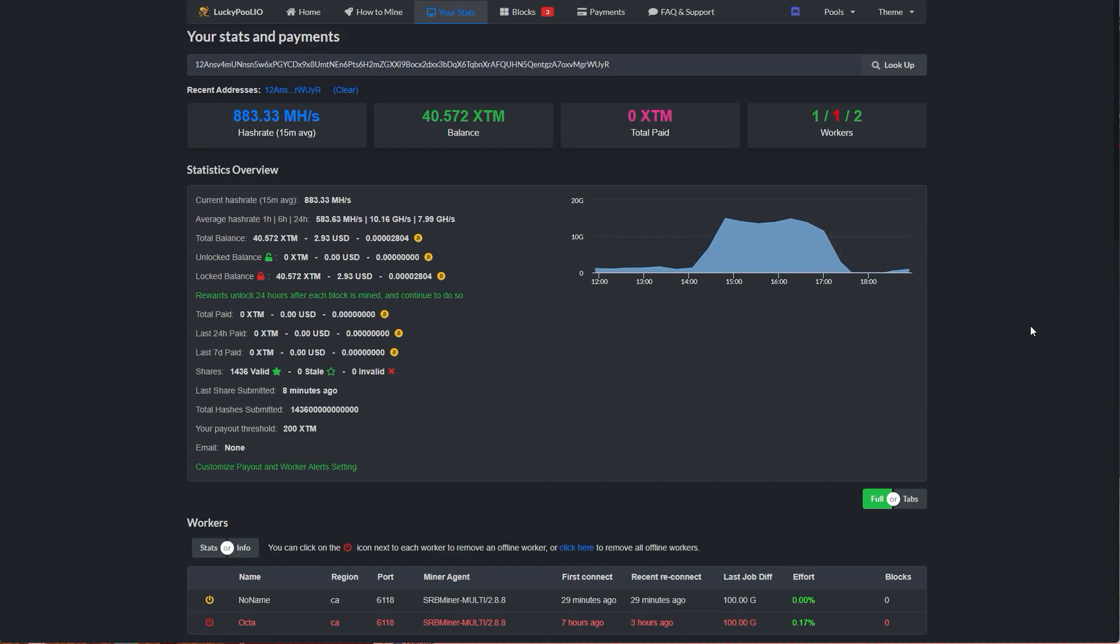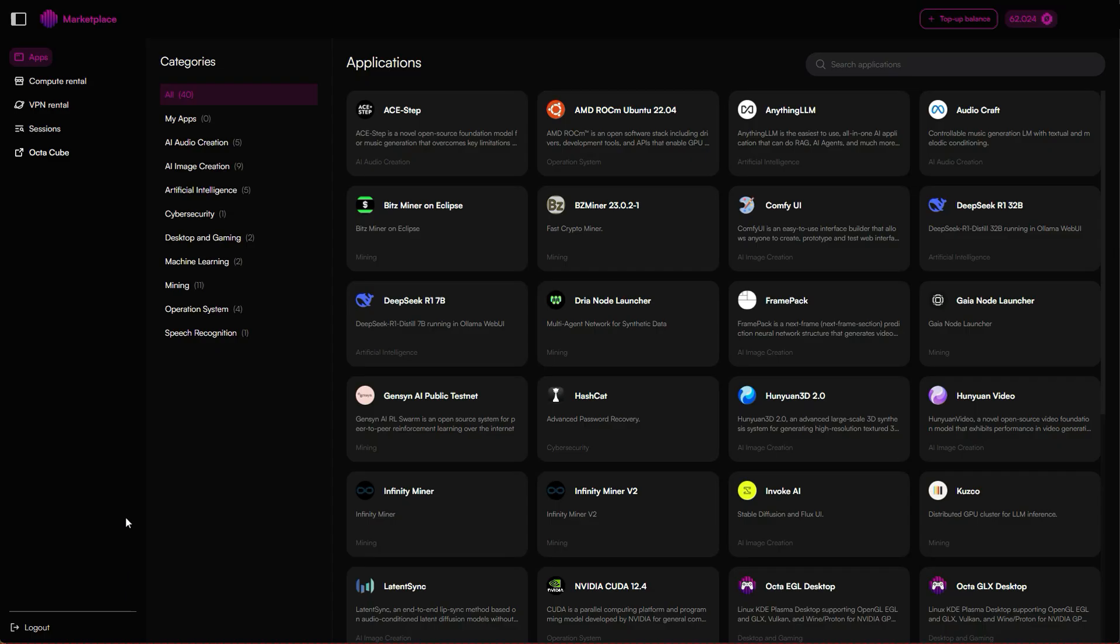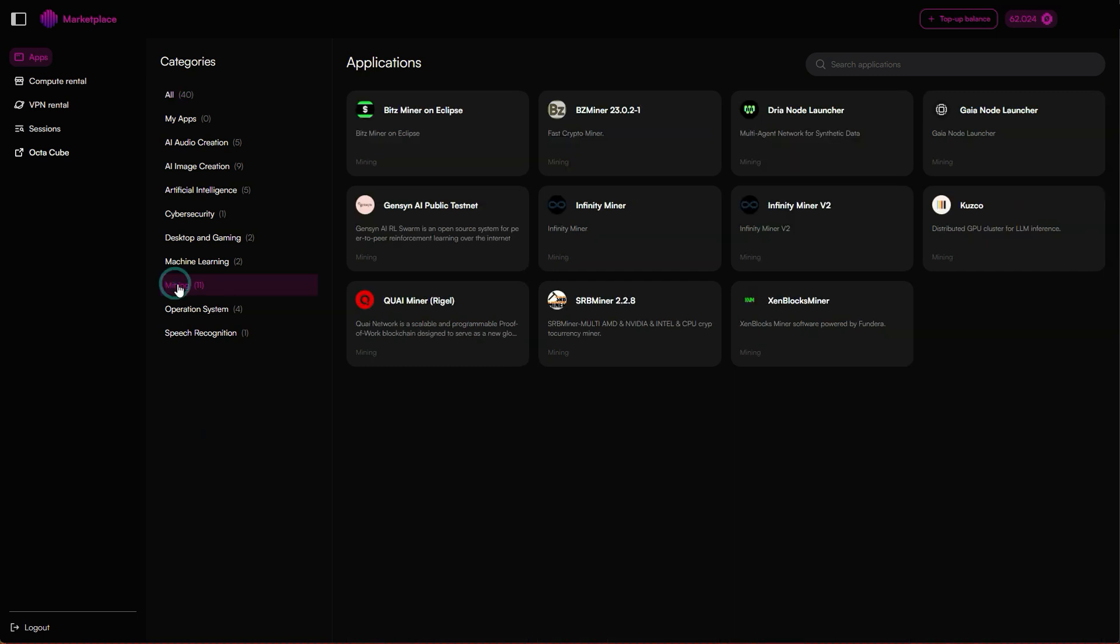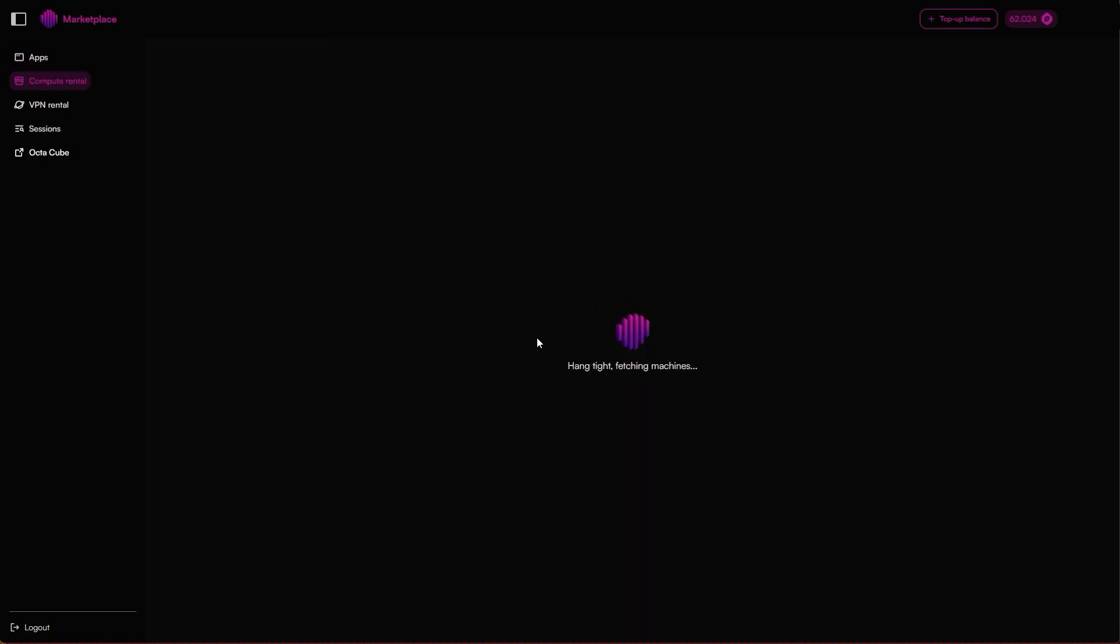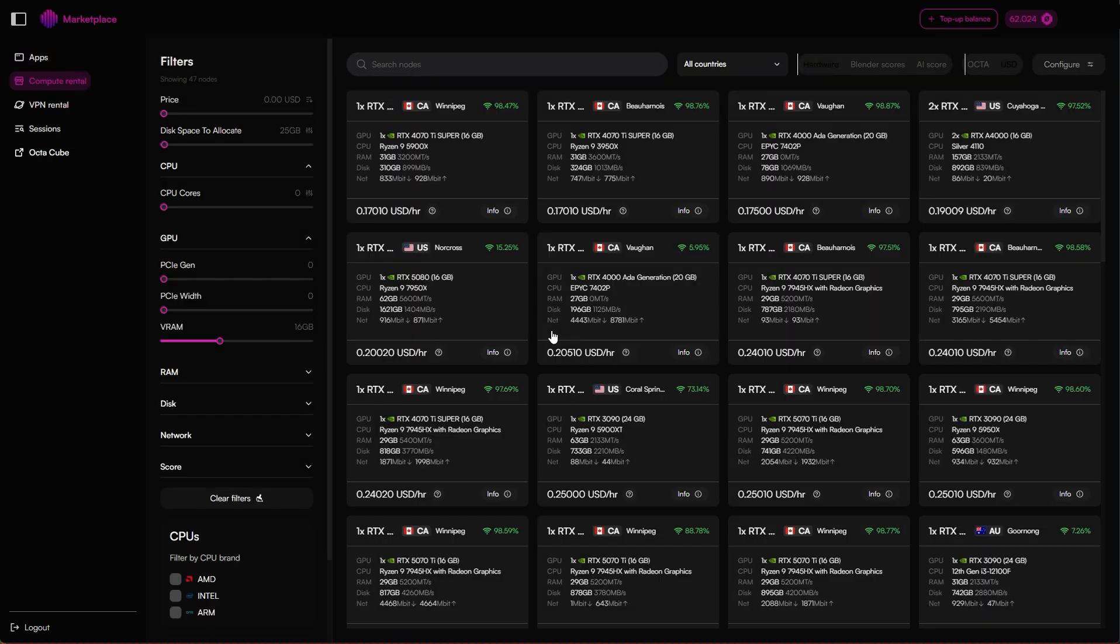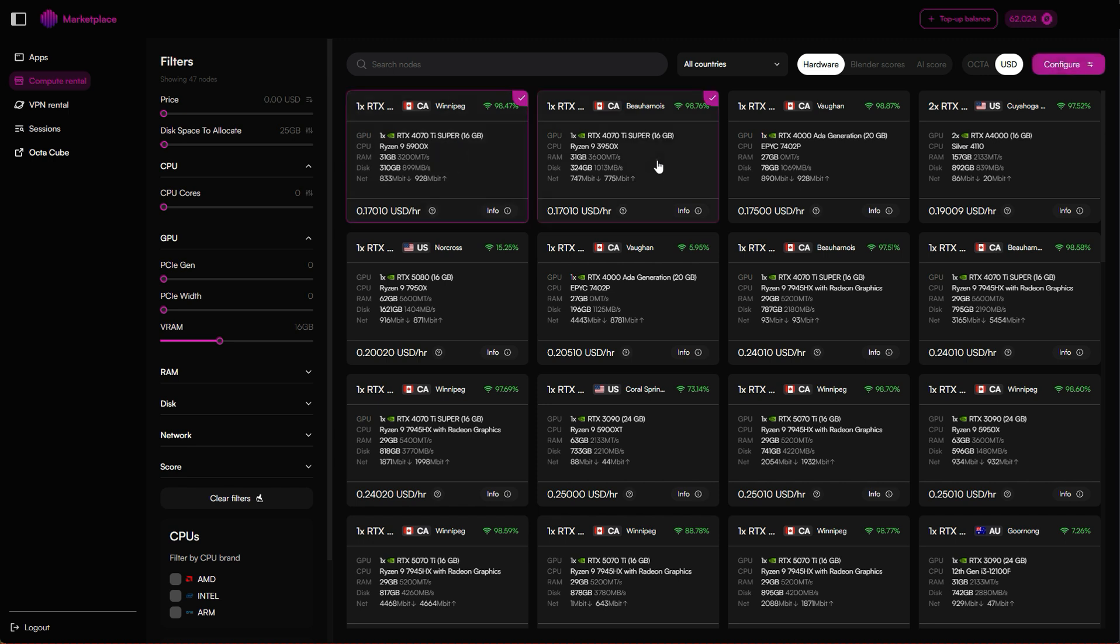Now we've got one machine running, but what if we want to scale up? The process is pretty much the same. Back in the marketplace, go to apps, mining, and then select SRB miner again. Now choose multiple nodes. I'm going to click several nodes here. Then click configure.